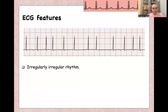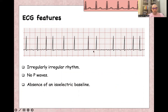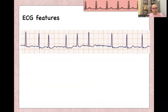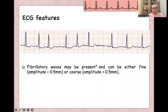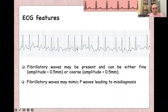For ECG features of atrial fibrillation: irregularly irregular rhythm — the distance between R-waves is not constant — and no P-waves at all. P-waves are replaced by F-waves, fibrillatory waves. There is absence of isoelectric baseline, and variable, irregular ventricular rate. Fibrillatory waves can be either fine — amplitude less than 0.5 mm — or coarse fibrillatory waves with amplitude more than 0.5 mm.